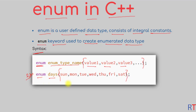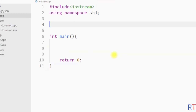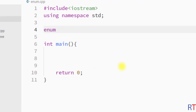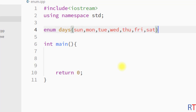Inside the curly braces we can have the days of the week. The first member will have the integral constant 0, the second will have 1, and the constant value keeps increasing up to the end. So the full syntax is: enum days { Sunday, Monday, Tuesday, ... }; with a semicolon at the end. This is how we create an enum where all members have constant values.